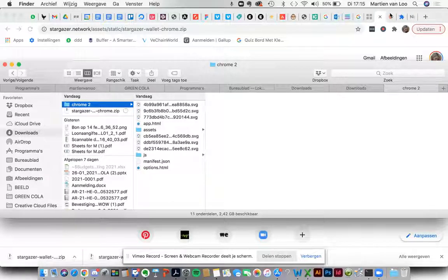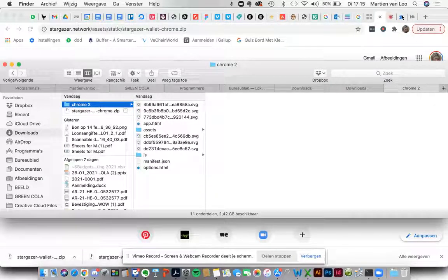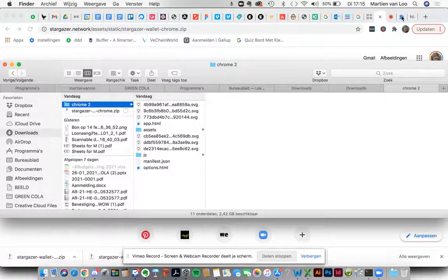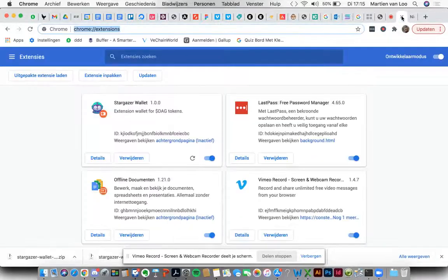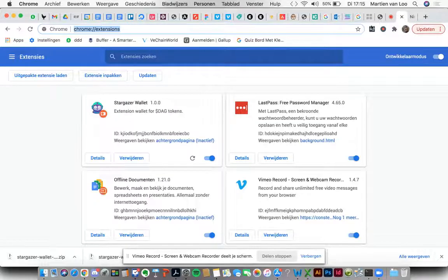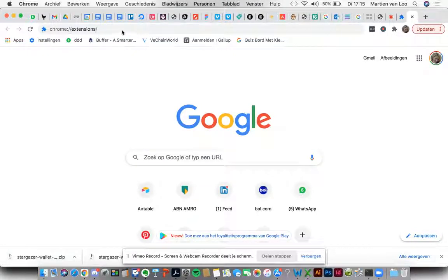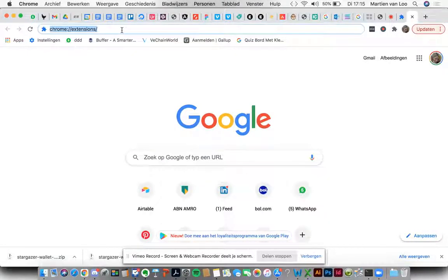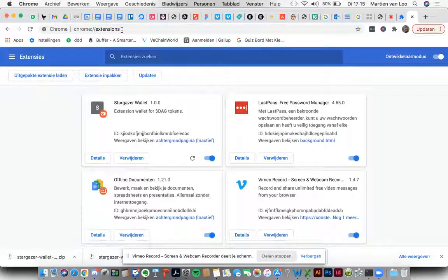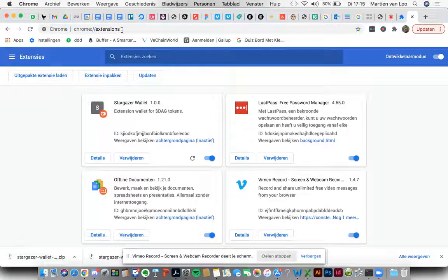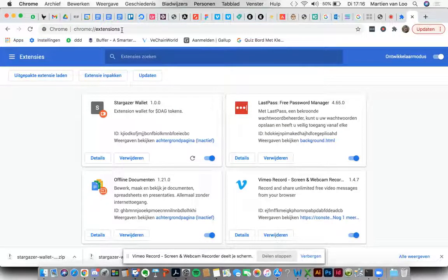The next step we need to take is to open our web browser again and put in chrome://extensions. You can see it right here in your web browser. You hit enter again and then you have your extensions view.